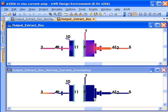If you would like more information about the in-situ current capability, about Axiom or the extract flow, you can go to awrcorp.com and see a number of white papers or videos or contact your AWR sales professional.